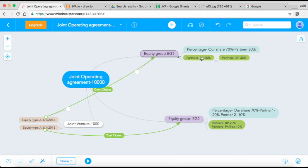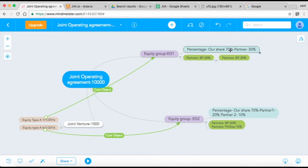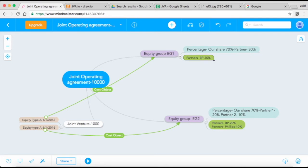In there, it specifies that your partners are BP, you are the operator, and you have 70% of the share. So you have 30% for BP and 70% for you.